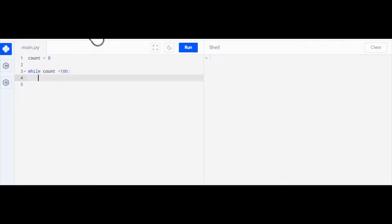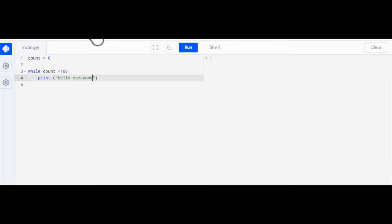So I'm going to say while the variable count is less than 100, which it currently is since I've set it to zero, I'm going to just print the statement hello everyone.